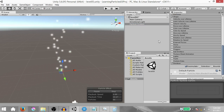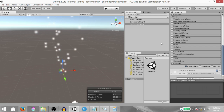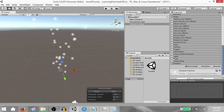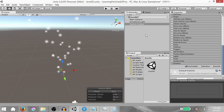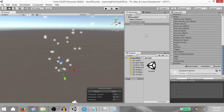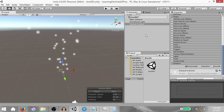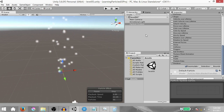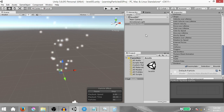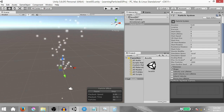Now before we continue, I want to mention that Unity's particle system does have a Trails module, but in this tutorial I'm not going to be using the Trails module at all. I'm going to show you a different way to create trails using the particle system.